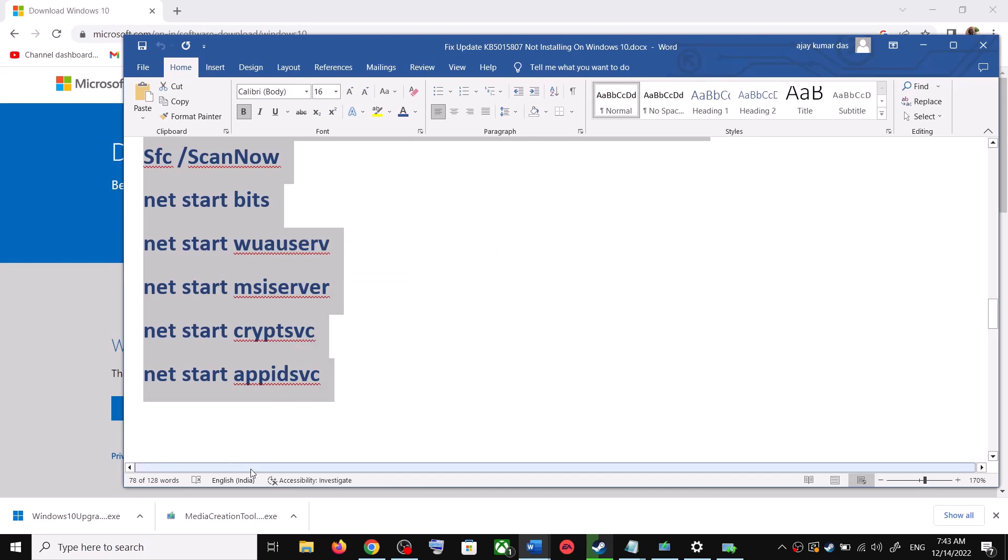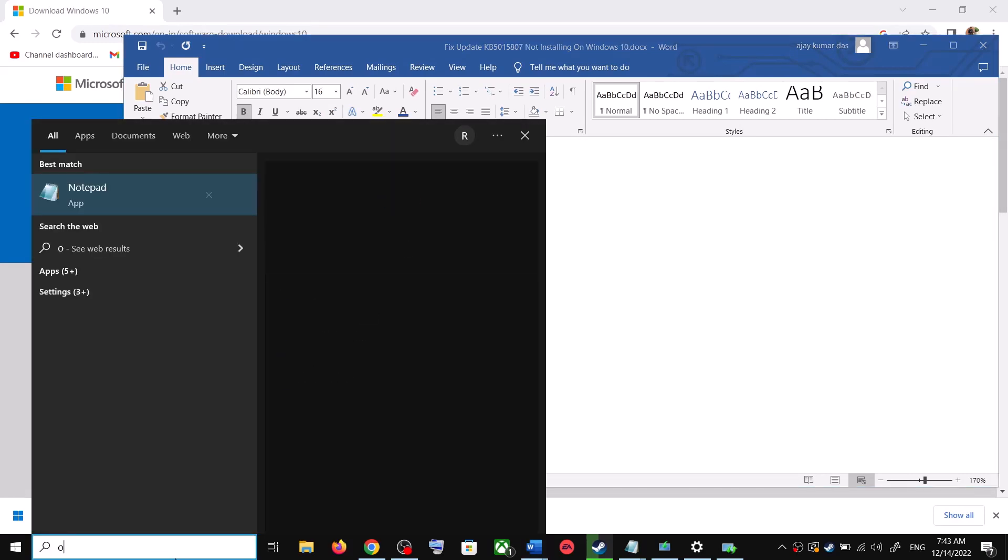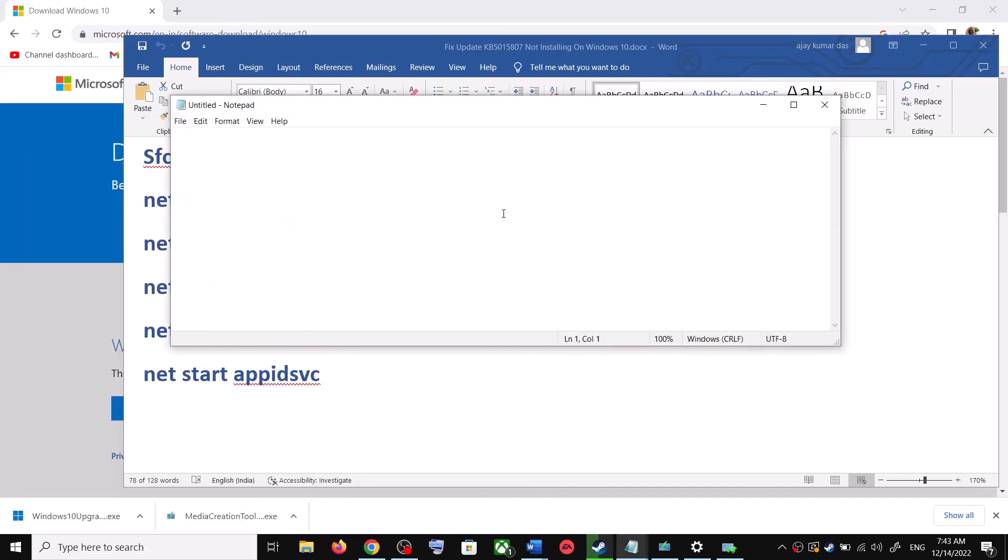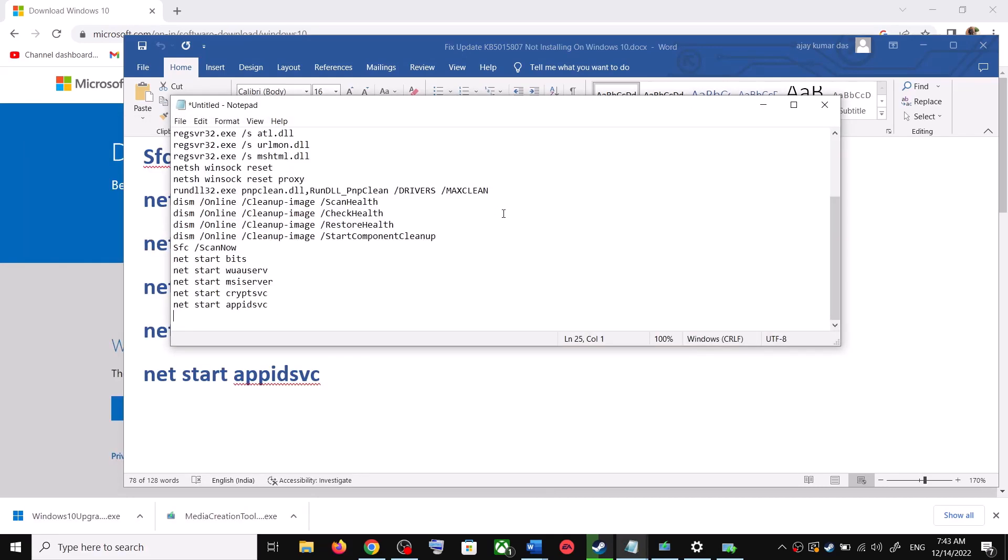So type in Notepad in Windows search box and then open Notepad. Paste all the command over here.